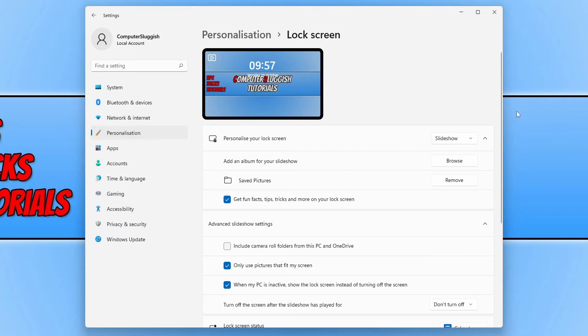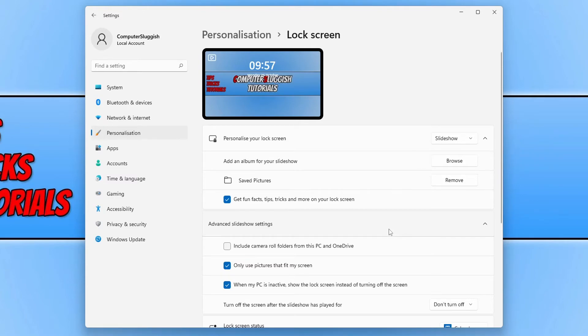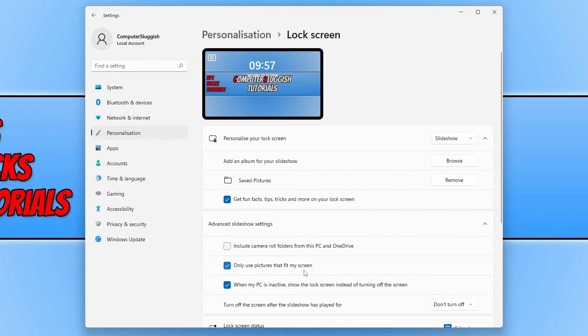Below you will see an option for advanced slideshow settings. The setting you want to ensure is either ticked or not ticked is only use pictures that fit my screen. If you have pictures within the folder that won't fit the screen, then they will not play in the slideshow. If you want them to play as well, then you will want to untick this option.